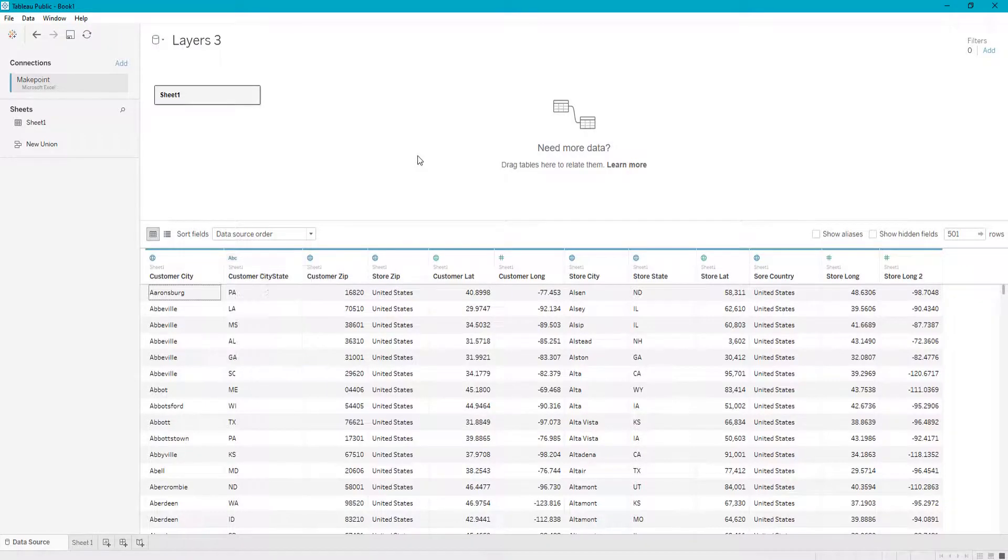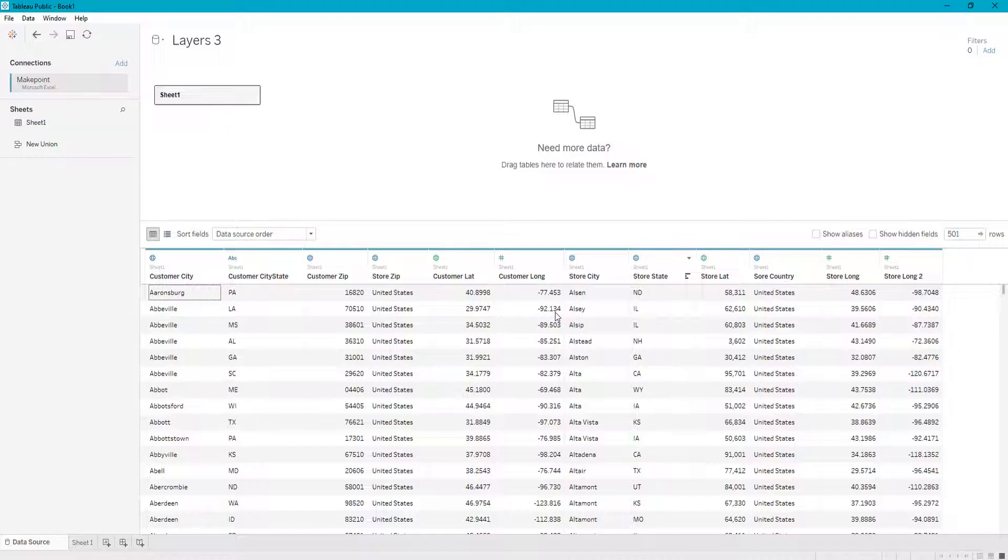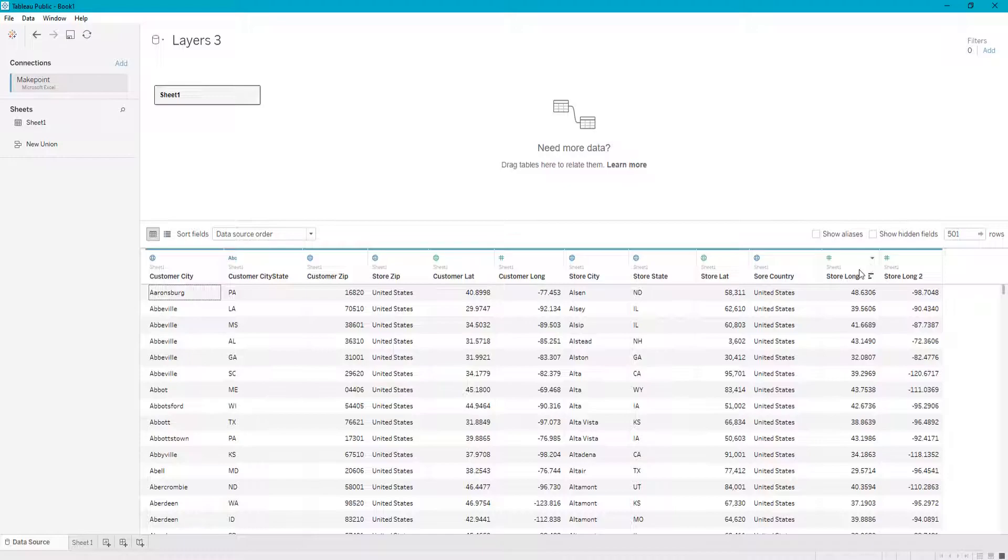So let's say for example your data imports wrong and I'm going to show you an example right here. First off we have our store latitudes and then two store longitudes.